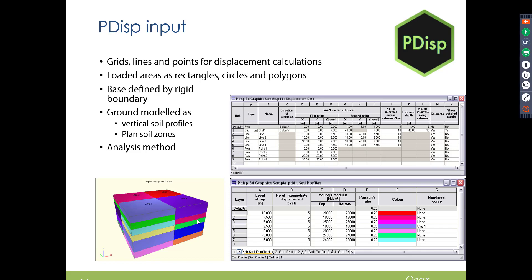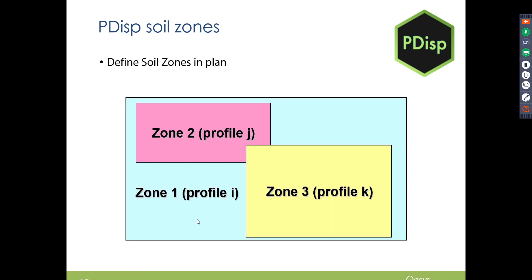We can have loaded areas which are rectangle circles and complex polygons as well, so that can be modeled in the program. Base is defined by a rigid boundary, so that's where you would have rock. And you can model soil profiles and soil zones, and you need to specify your analysis method.